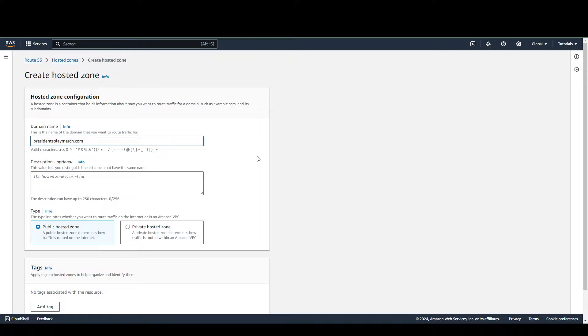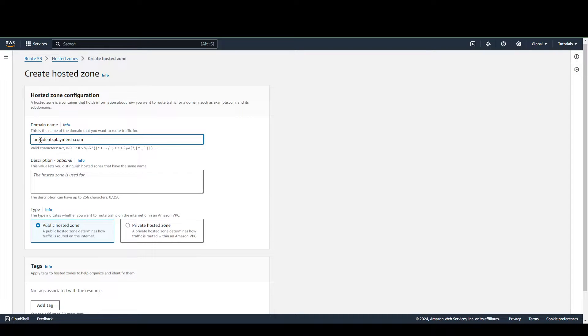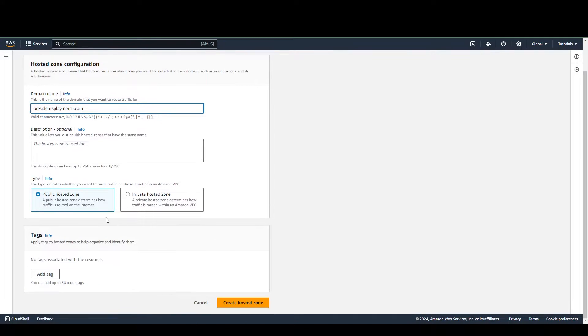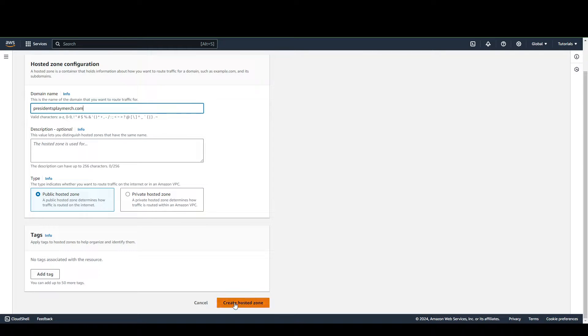For the purposes of this tutorial, I'm going to leave the description blank. Make sure you choose Public Hosted Zone, and then you're going to want to click Create Hosted Zone.